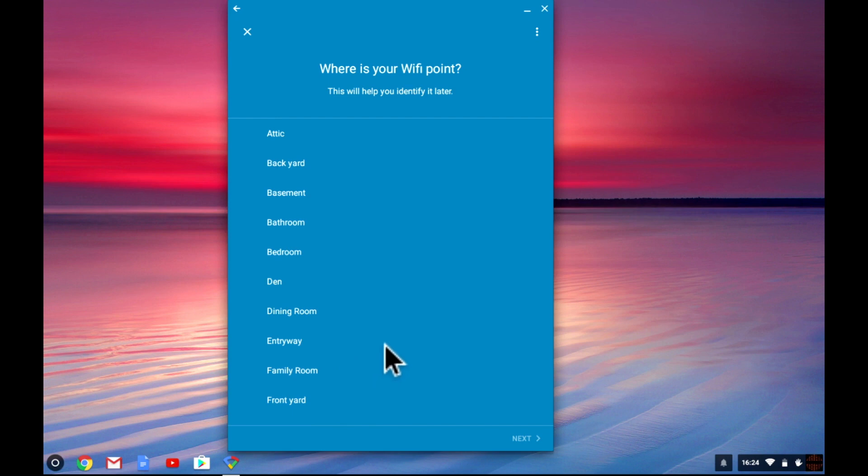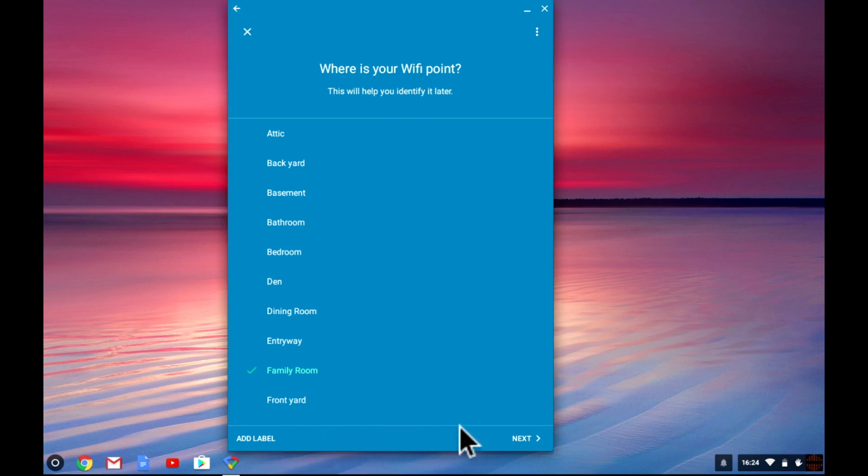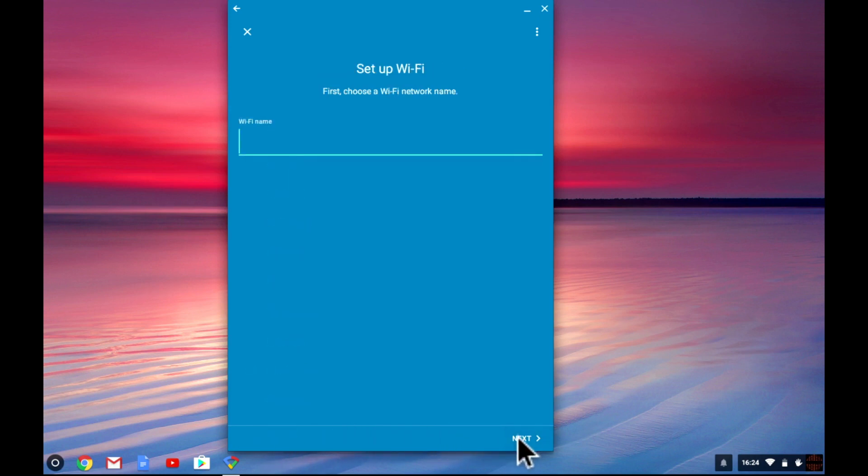As this node will be located in the family room I've selected this option as its name. But you can use custom names that are not on this list if you choose. When we select next we're asked to create a wireless access point name for our mesh network. I'm going to type my doodads Wi-Fi.